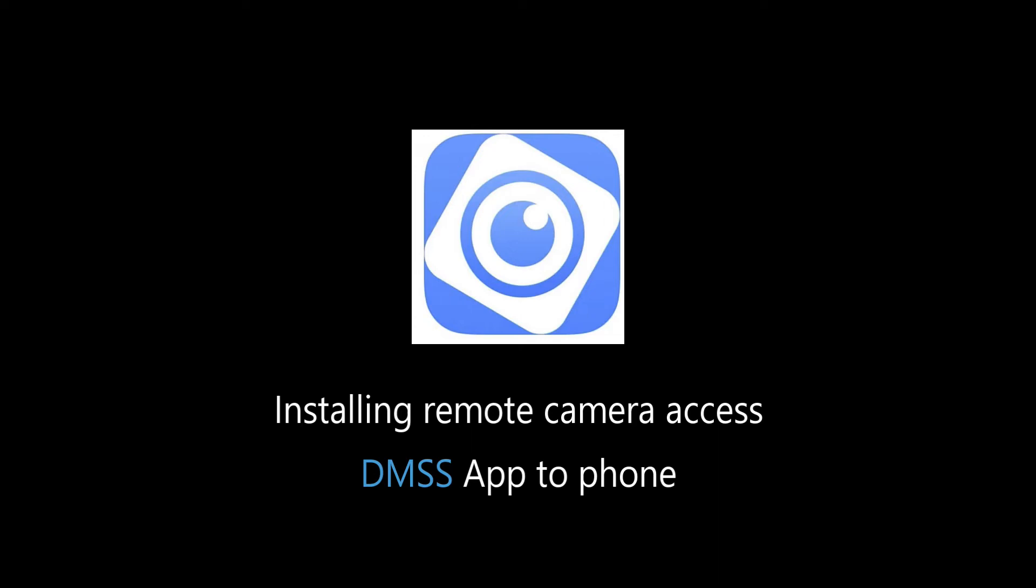In this video, we'll be going over how to install and set up the Remote Camera Access app called DMSS to your phone.